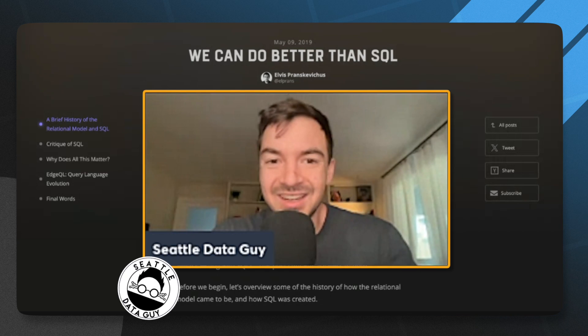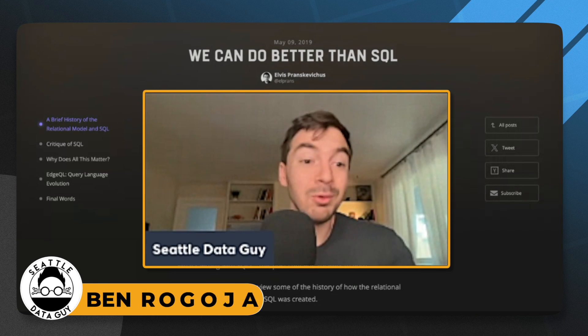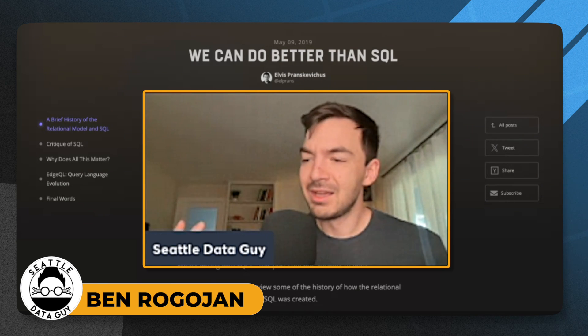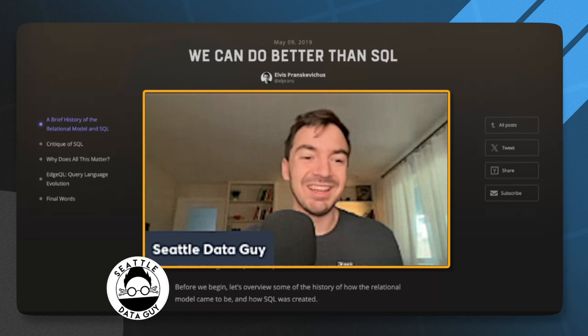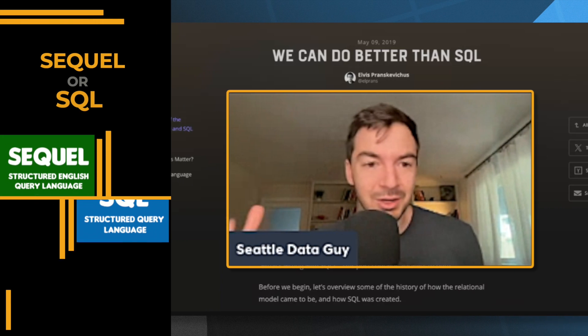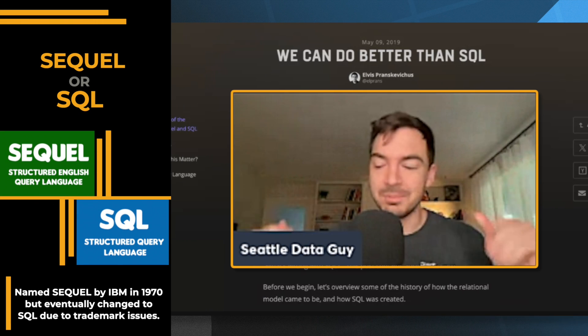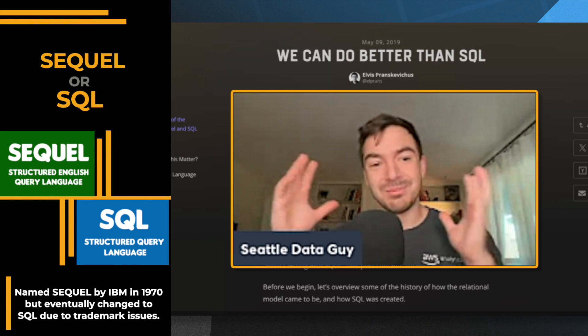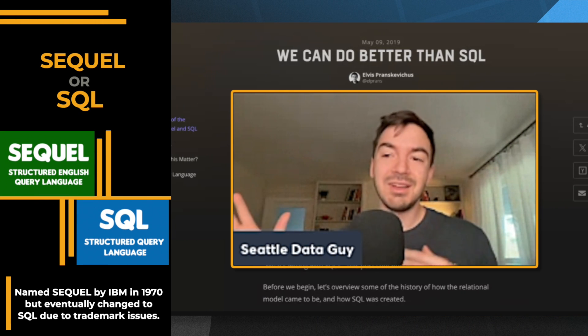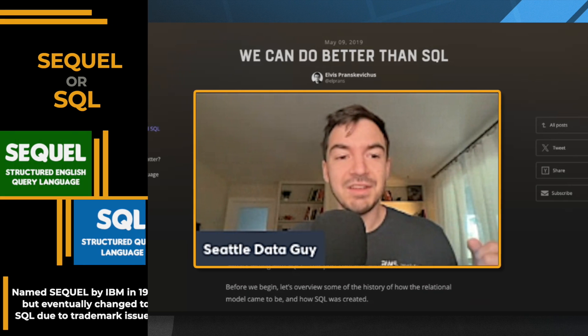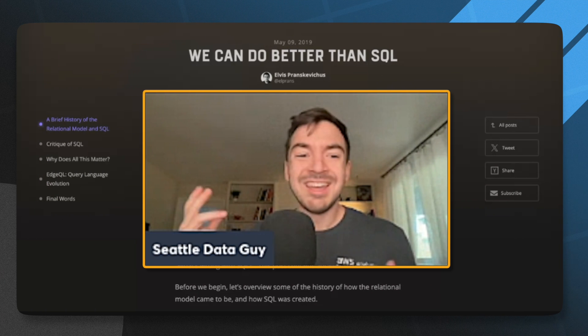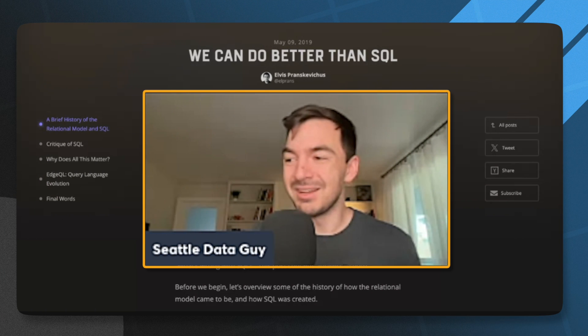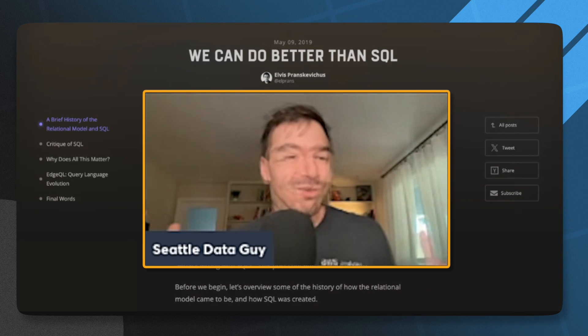We can do better than SQL, or squeal as some people like to call it, but really the original aim is SQL. You can go look into that, maybe we can put up a little bit about how SQL went from SQL to SQL. But let's dive into this article, kind of arguing that SQL might be a little bit overrated.